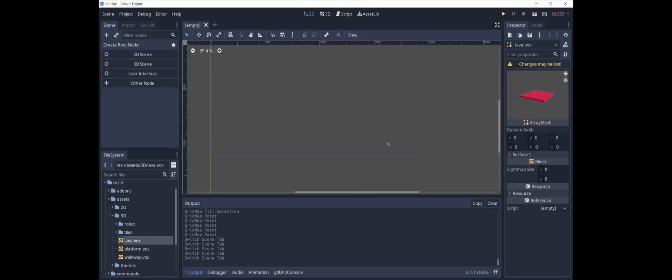Today we're going to learn how to make a grid map. A grid map is a lot like a tile map, but in 3D.